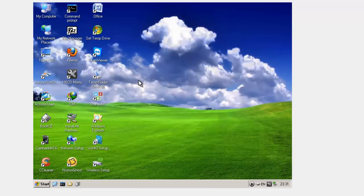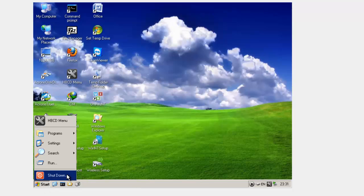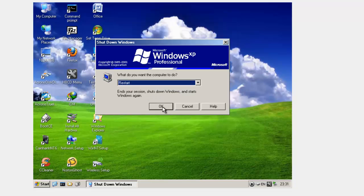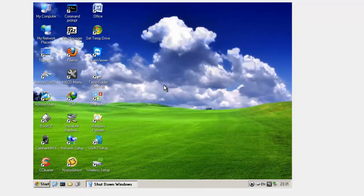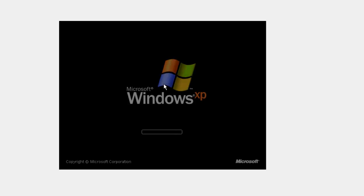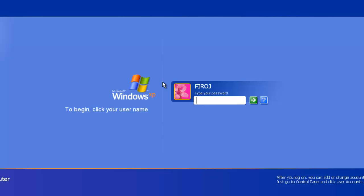Then restart your computer. Now you can see Windows is starting.